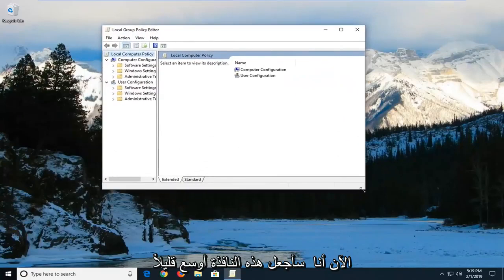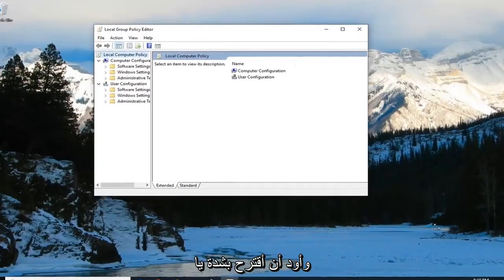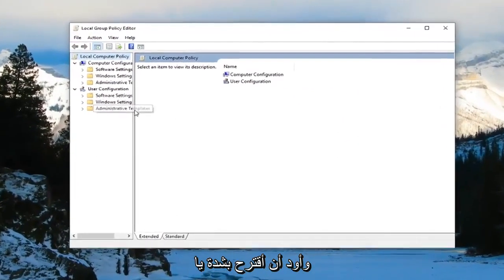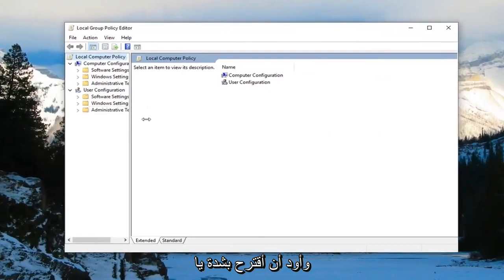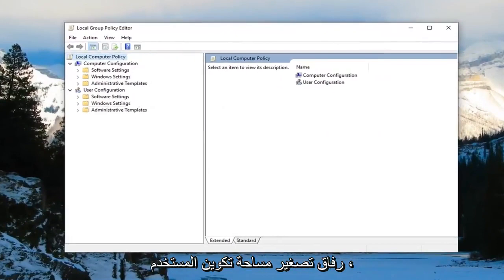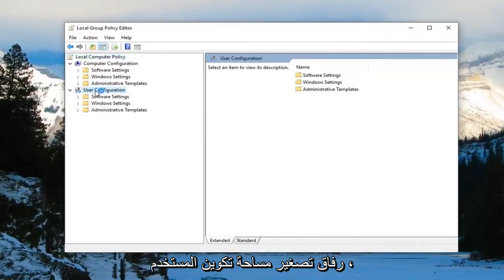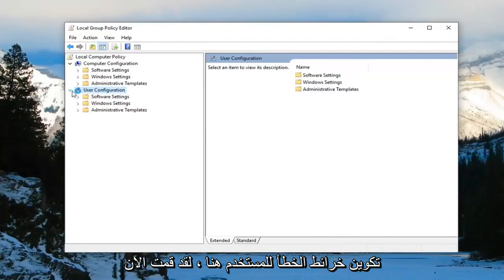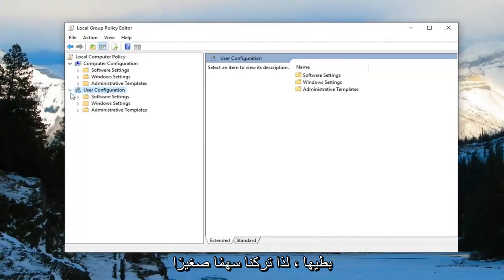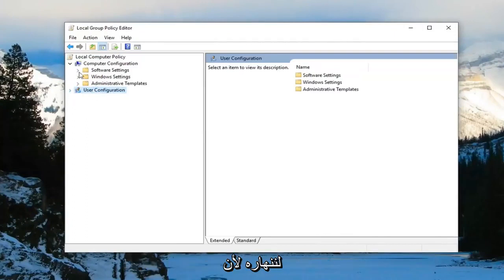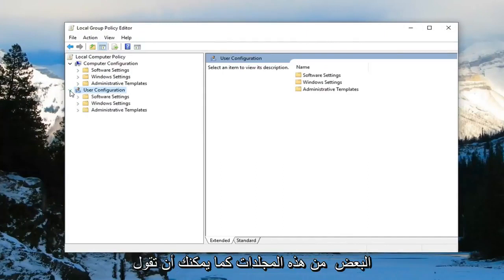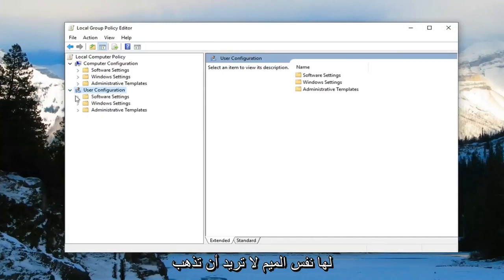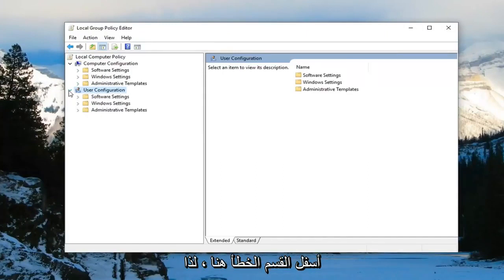Now I'm going to make this window a little wider. And I would highly suggest that you guys minimize the area for user configuration. So there's a little arrow next to user configuration. I'd suggest collapsing it. So the little arrow just left click on it to collapse it. Because some of these folders as you can tell are the same name. Don't want to go underneath the wrong section here.